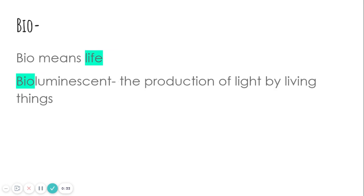The next one is bio. Bio means life. In the word bioluminescent, the production of light by living things, bio means life.